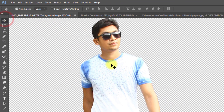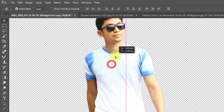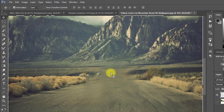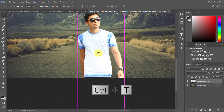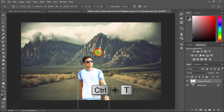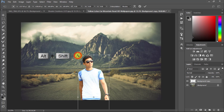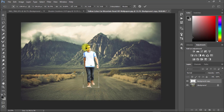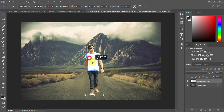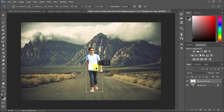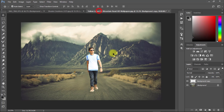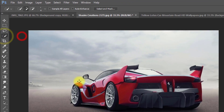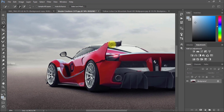Select the Move tool or press V and move your image to this background. Now press Ctrl+T to resize your image — hold Alt or Shift and drag from the image corner side for an equally proportional resize, then press Enter. Select the Quick Selection tool and select your car.